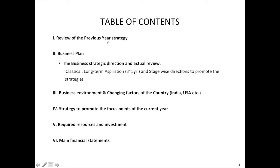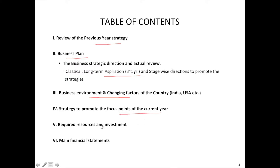In the strategy plan, we will look at the following: the previous year strategy, the business plan for this year, and the long-term plan for 3 to 5 years. We will also look at the business environment and the changing factors that will affect our strategy. Then in detail, we will make the strategy for the current year, required resources and investment to implement this strategy, and the main financial statements.